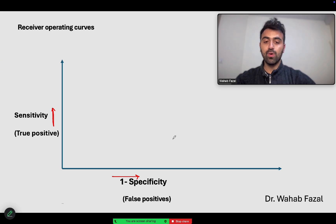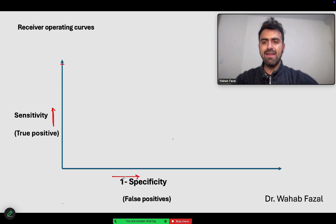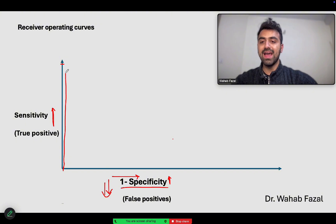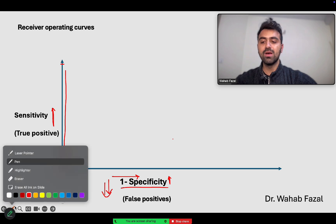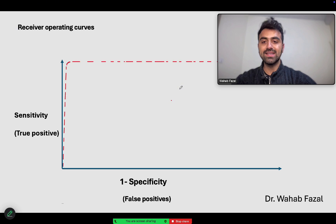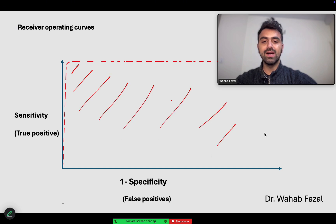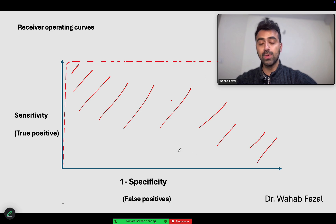So how does it work? Let's think about what an ideal test would look like. An ideal test would have a very high sensitivity — somewhere near the top of the y-axis — and a very low 1-minus-specificity, because when specificity is high, 1 minus specificity will be very, very low on the x-axis. Therefore, an ideal test is a straight line parallel to the y-axis, as close to the y-axis as possible. The area under the curve for such an ideal test would be 1, covering the entire graph.